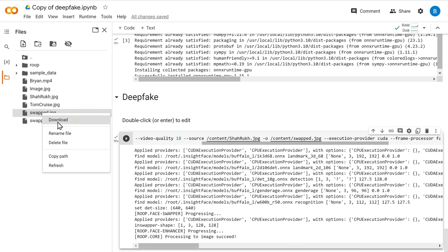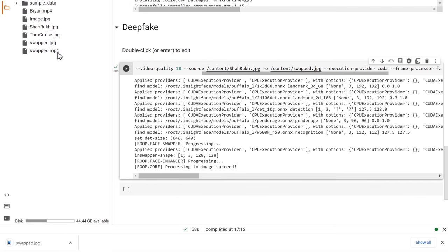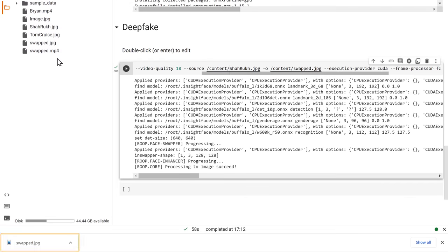Let's download it. And if we open it, there you go. A picture of me with Shah Rukh Khan's face on it. Amazing, right? You can go ahead and impress your friends.